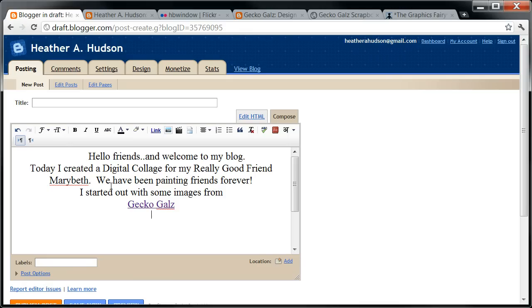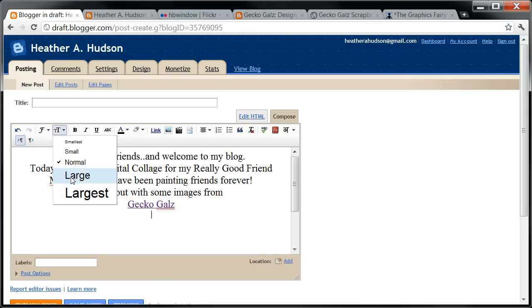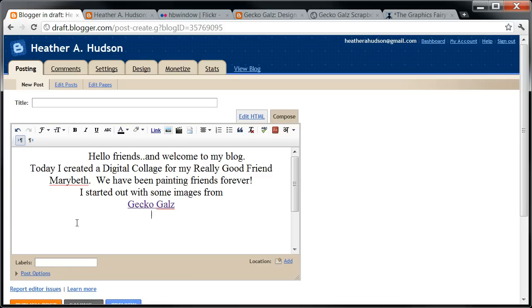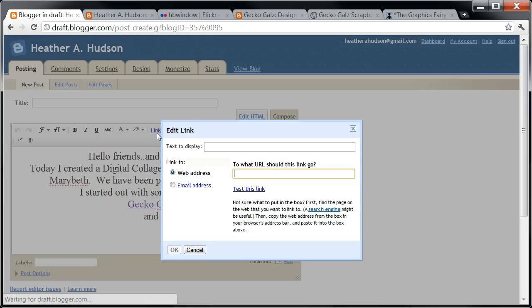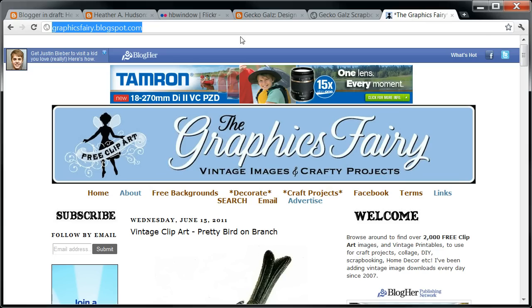Also, whenever you're done doing a link, you'll have to go back and change the size of your text, because it always goes to small. I'm going to add another one. I'm going to go to Link and go to the Graphics Fairy.